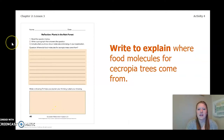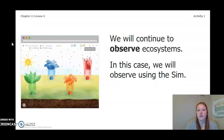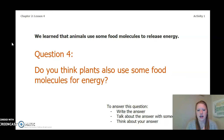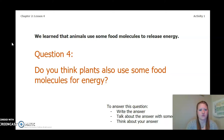Now that you have written your explanation, let's continue. We are going to continue to observe ecosystems — in this case, using our simulation. So far we have learned that animals use some food molecules to release energy. Do you think plants also use some food molecules for energy? You can use your chapter 2 lesson 3-4 activity packet or a notebook, talk about the answer with someone near you, or think about your answer in your head. Pause the video and answer this question now.